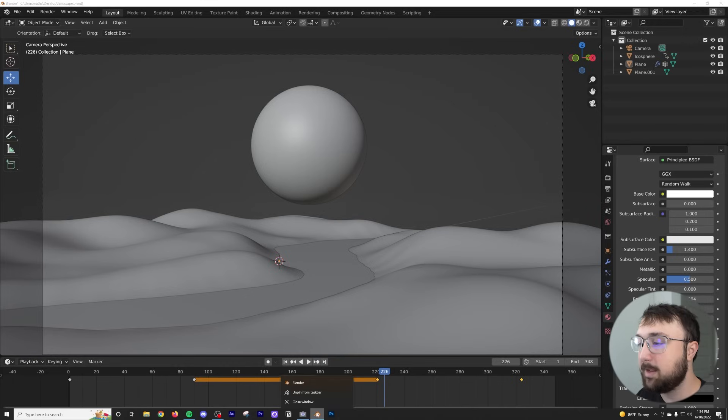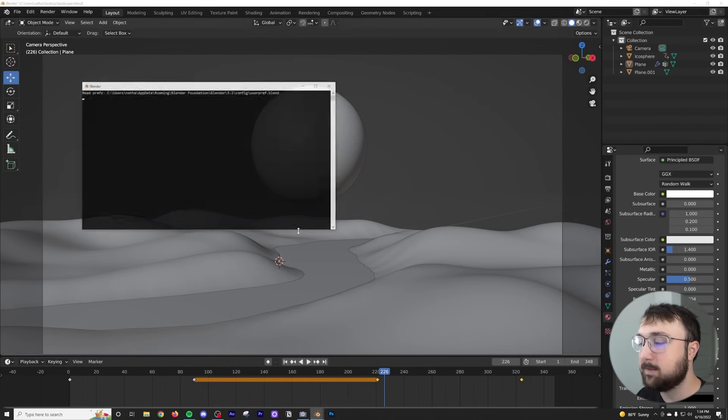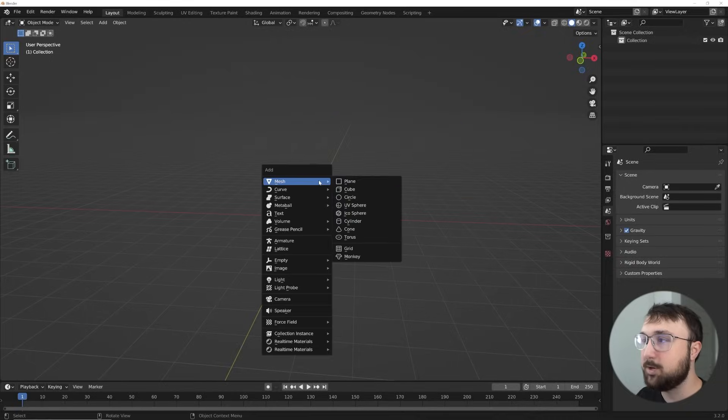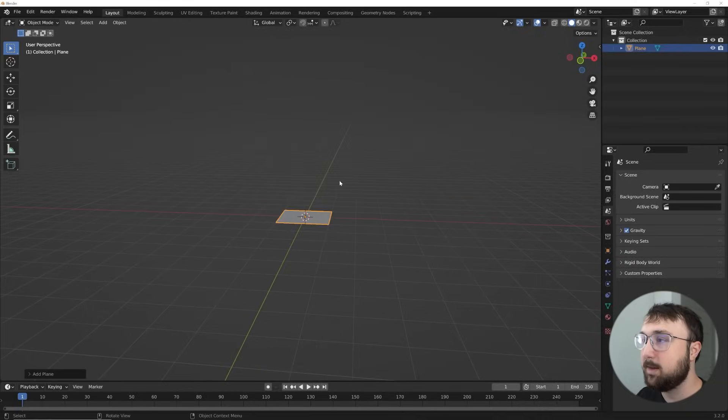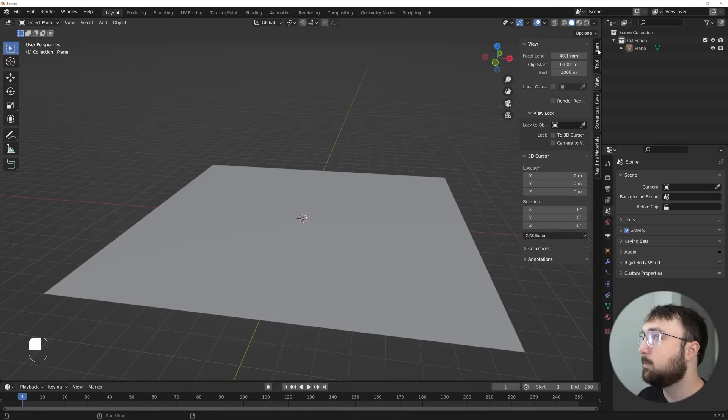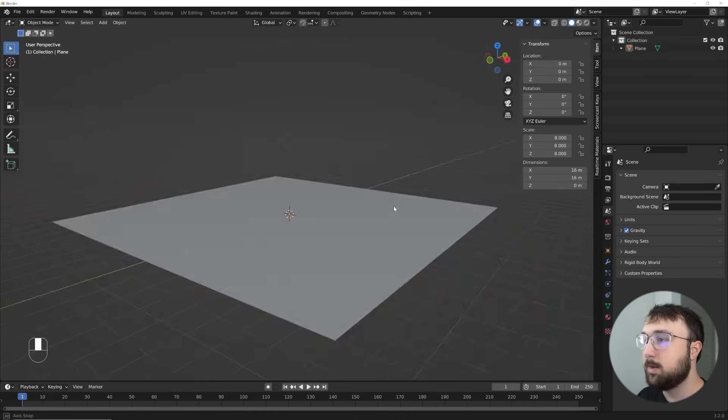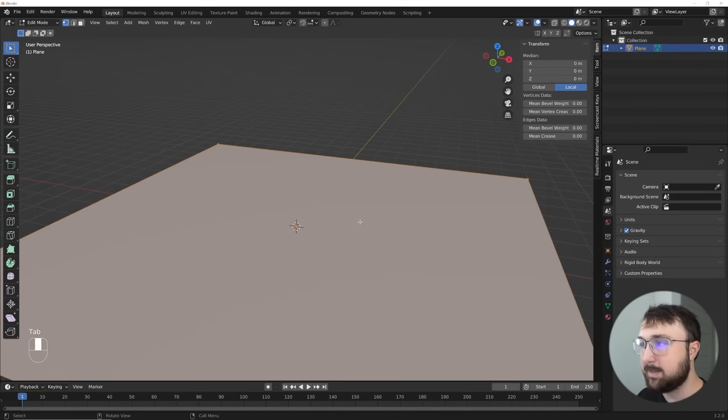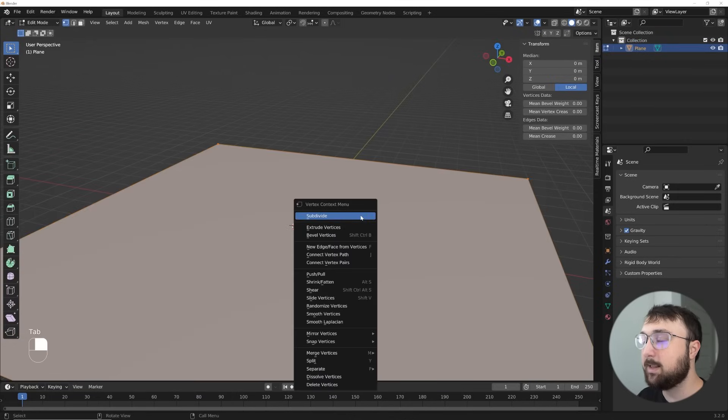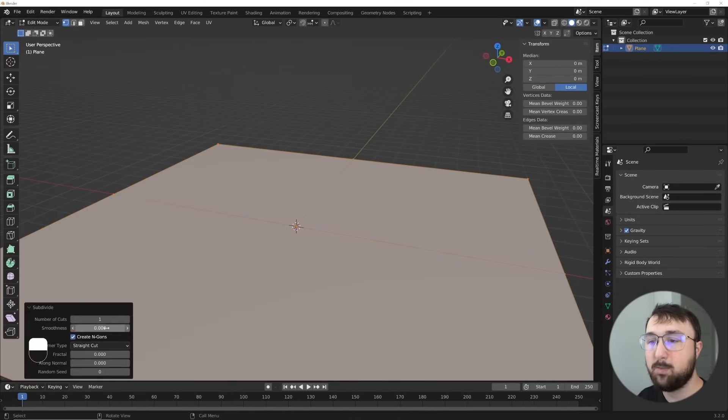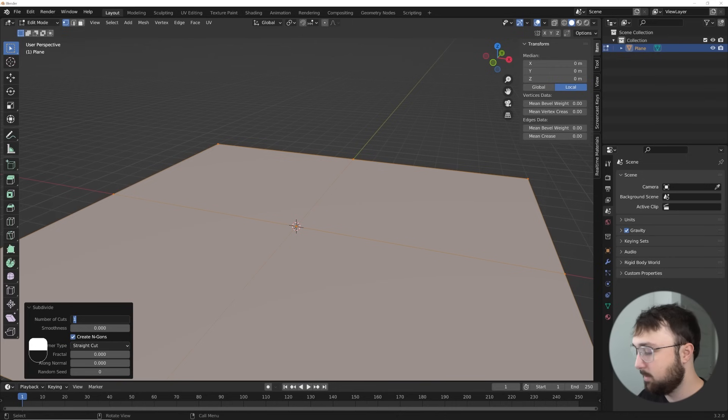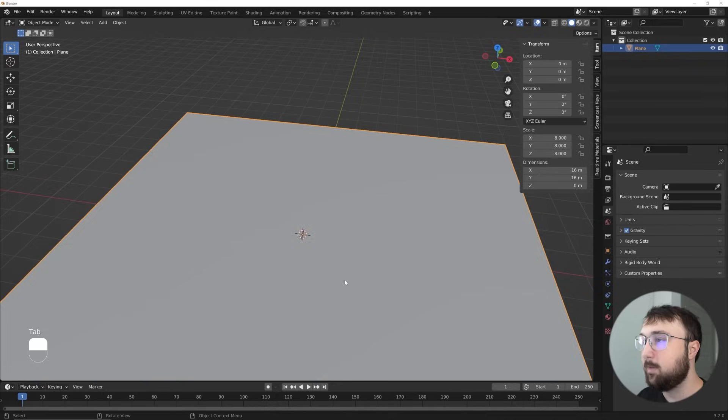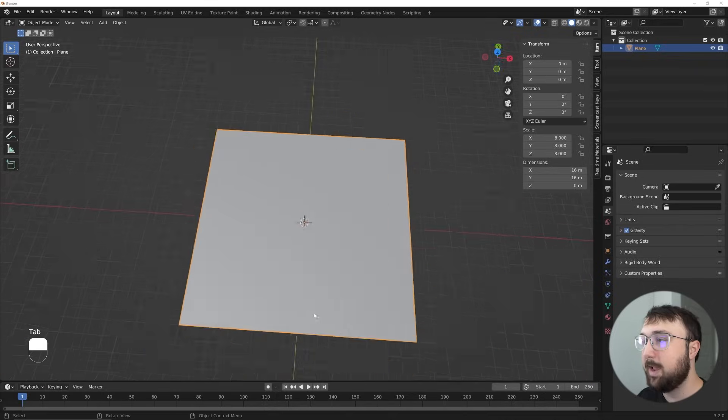So I'm going to right-click and select Blender, and we're going to get this going. So I'm going to hit Shift-A, get a plane. I'm going to hit S8. So now we're here. Let's go ahead and select that plane, hit Tab, right-click, and subdivide that.